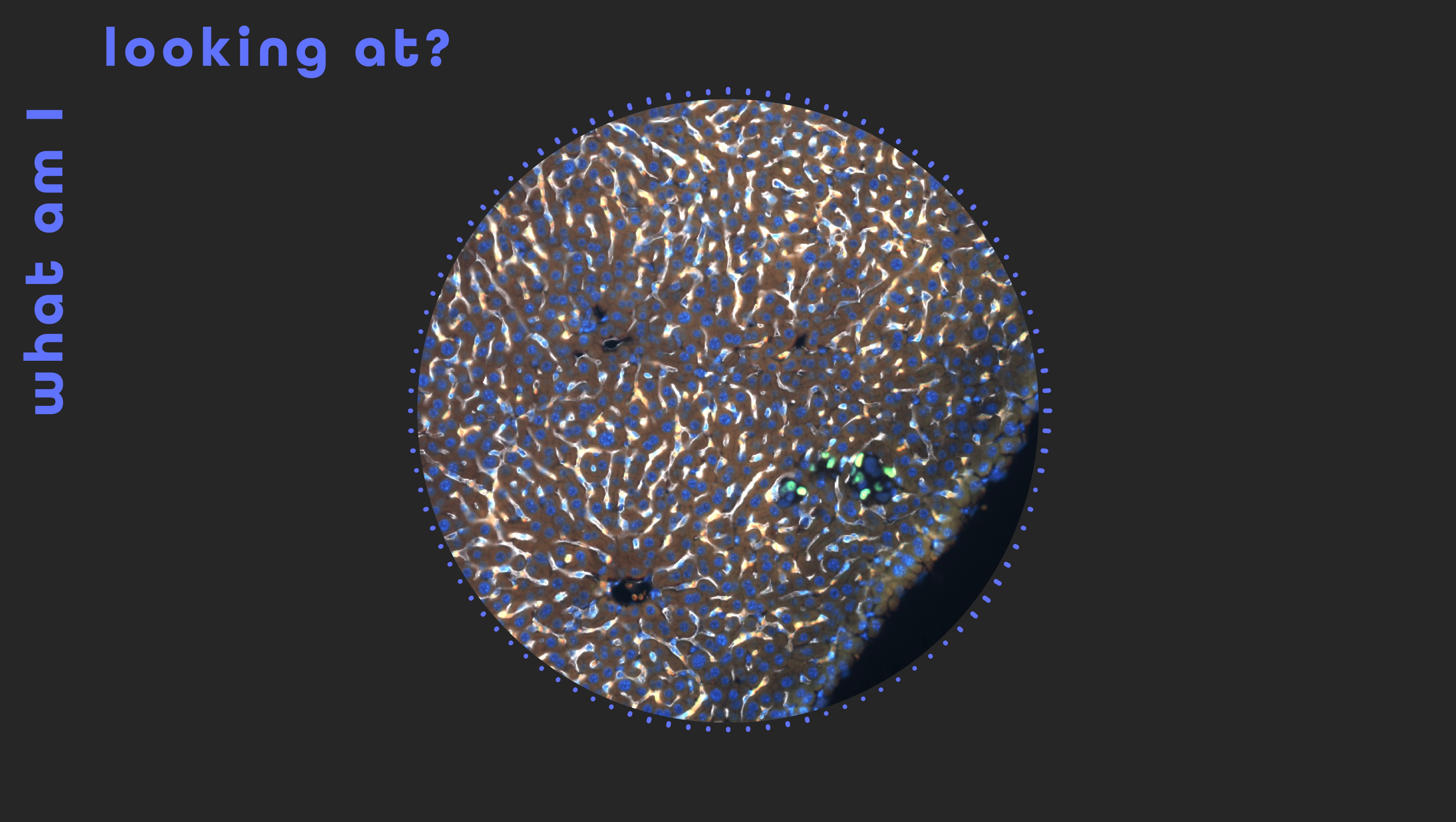The blue dots are the nuclei of healthy cells, and the white lines are tiny blood vessels that branch from larger ones, depicted by black circles.